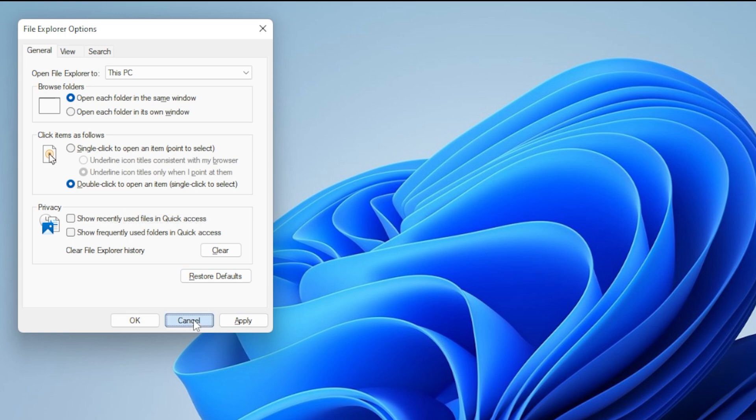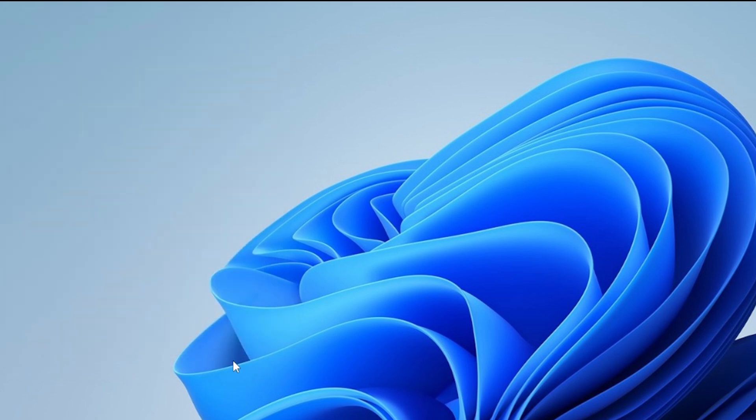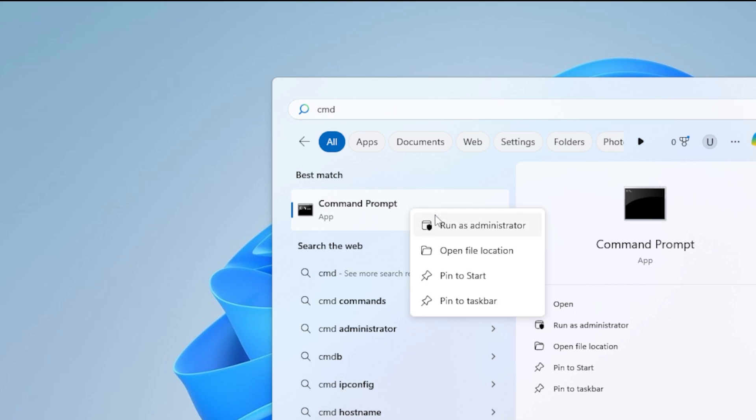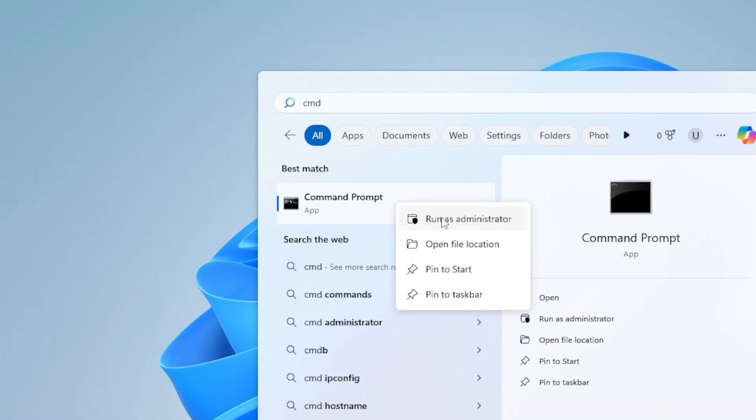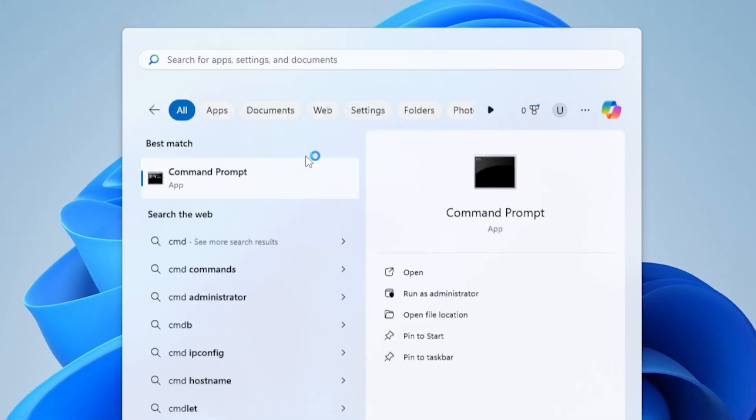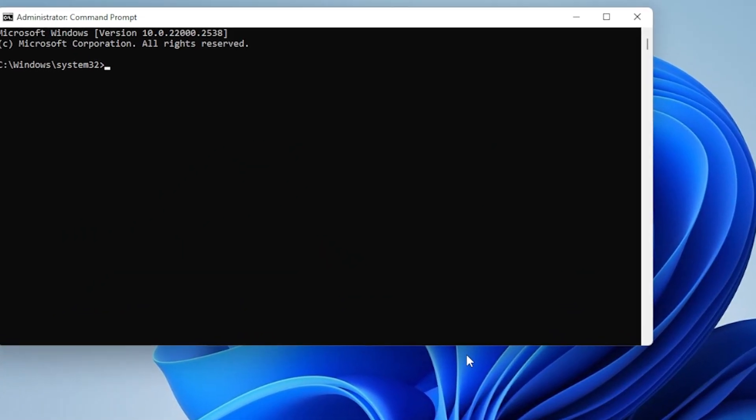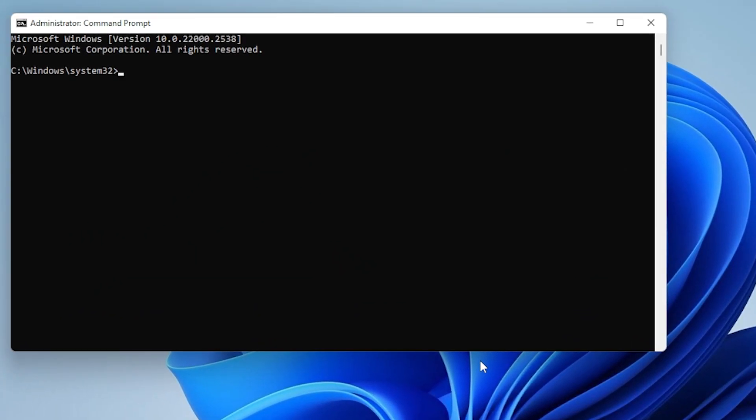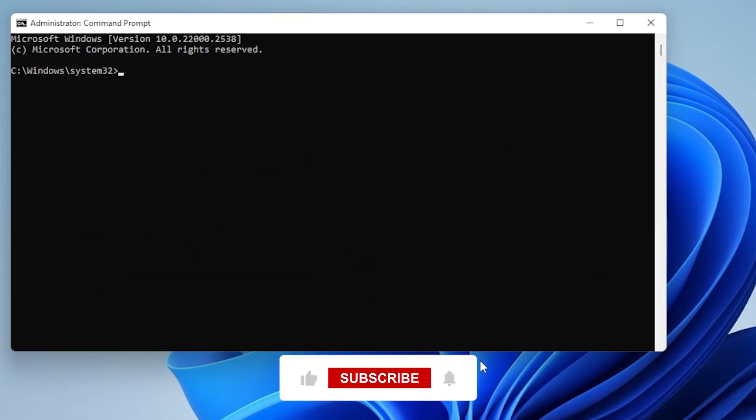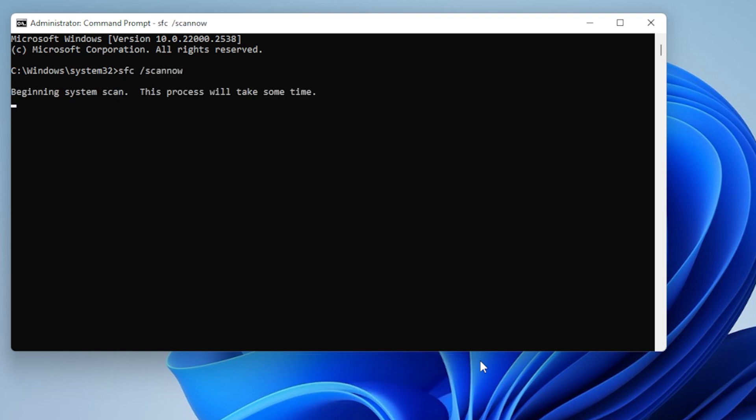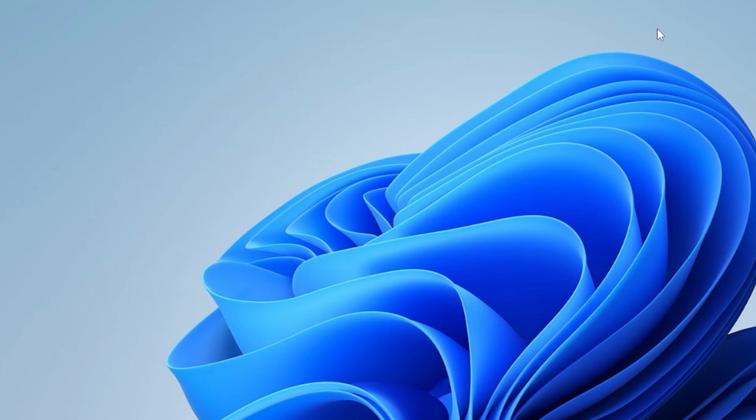Method 4, check for corrupted system files using built-in tools. Press the Windows key, type CMD, right-click Command Prompt, and choose Run as Administrator. Now type the following command and press Enter: sfc /scannow. This will check for and repair corrupted system files, which could be causing Explorer to crash. Let it finish, then restart your PC.